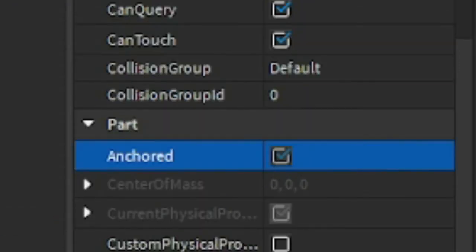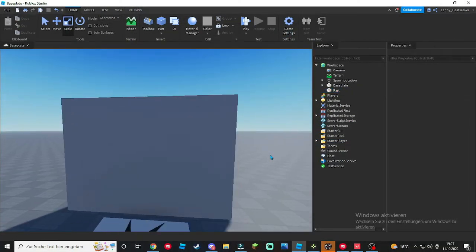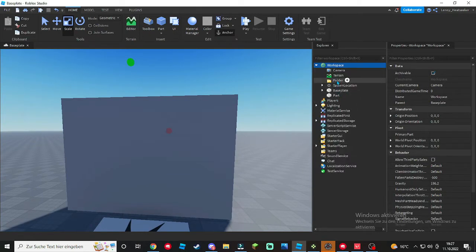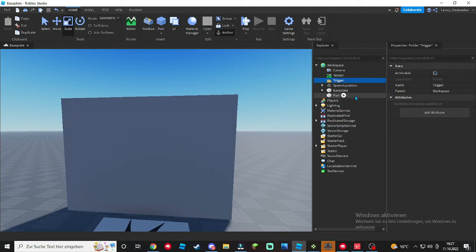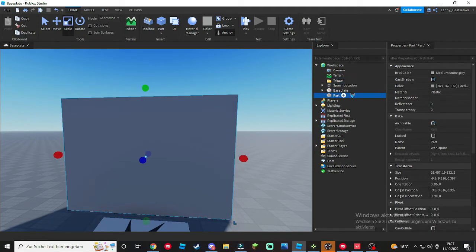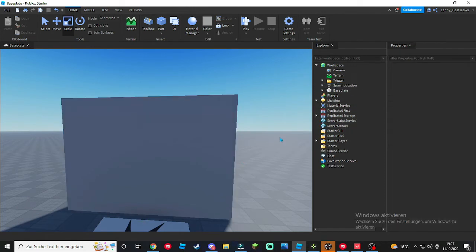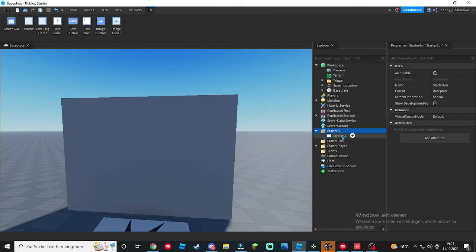Now inside workspace, put in a folder, call it Trigger, put inside our part that we created. And for this tutorial I'm gonna make a GUI trigger, so we click right here on the plus, ScreenGui, call it TextGui.